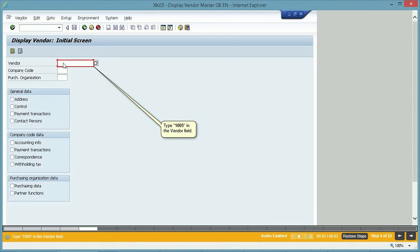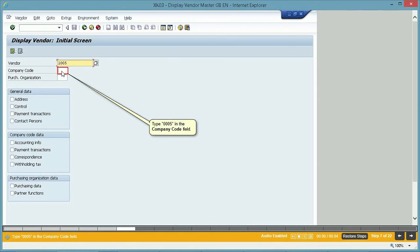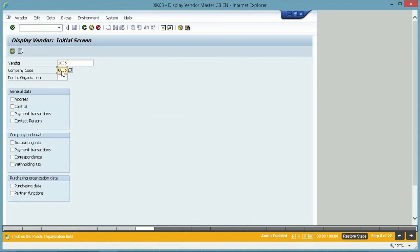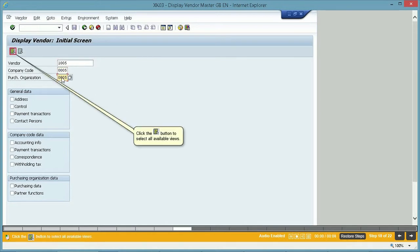Click on the Vendor field. Type 1005 in the Vendor field. Click on the Company Code field. Type 0005 in the Company Code field. Click on the Purchasing Organization field. Type 0005 in the Purchasing Organization field.